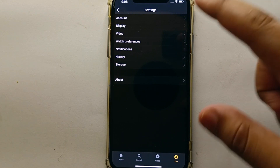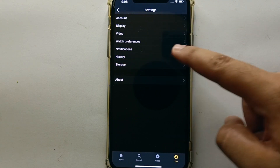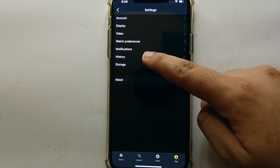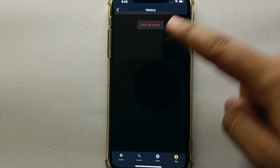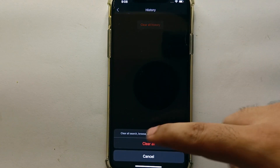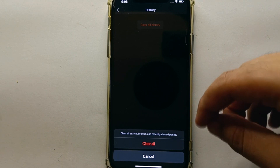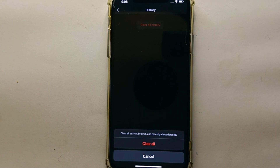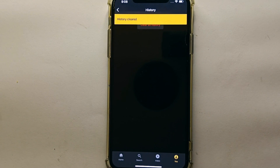From all these options, scroll down and you will see the option that says 'History.' Tap on it and it will show you one option: 'Clear All History.' If you click on it, it will ask you to confirm clearing all search, browse, and recently viewed pages. If you're willing to delete all of that, click on 'Clear All.'